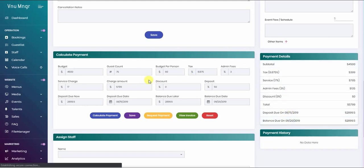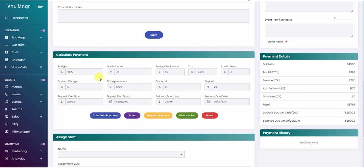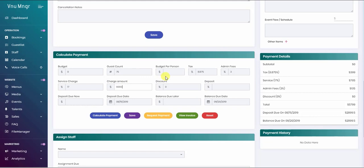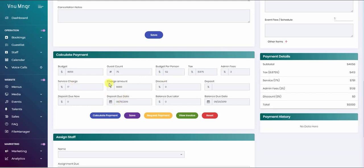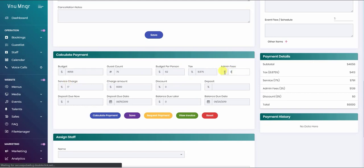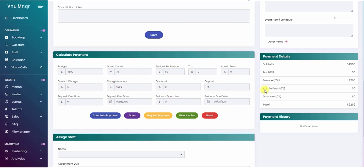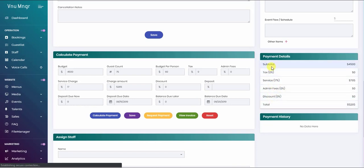Sometimes the initial budget that the guest would have would be the total after tax and service. Let's say they tell you their total spending is $6,000. With every new calculation, you're going to click reset so it would take effect. You can just put the charge amount $6,000 and click calculate, and it's going to calculate backwards. It's going to divide backwards on the tax and service.